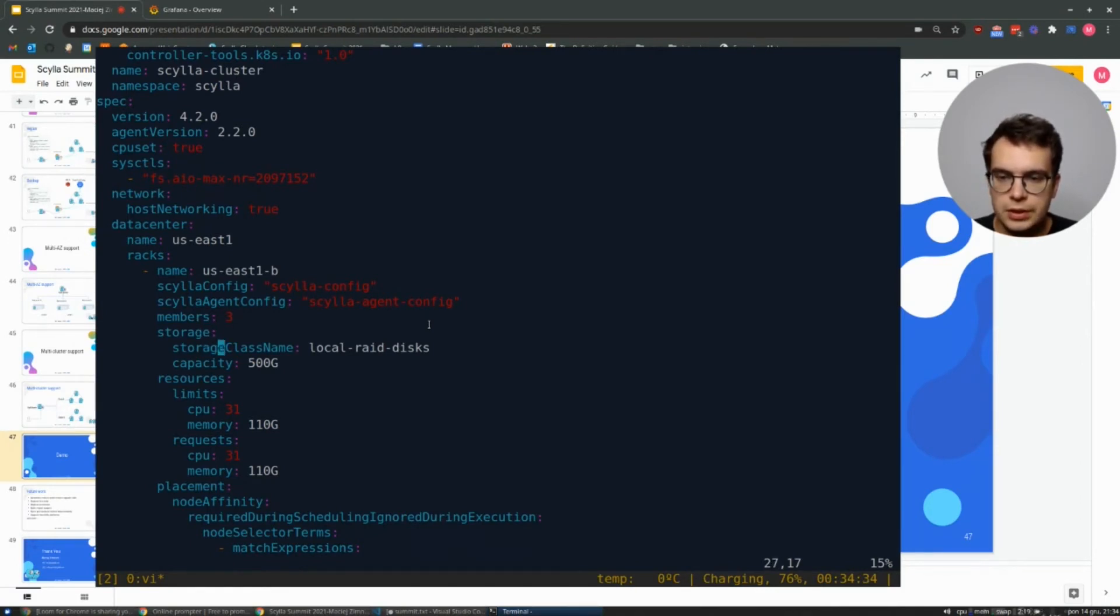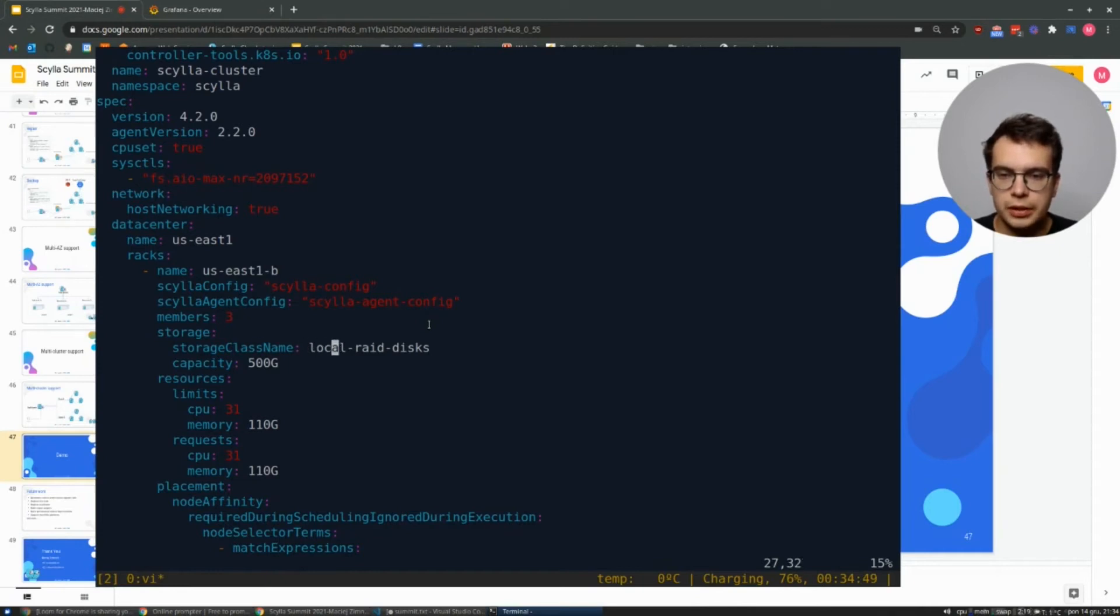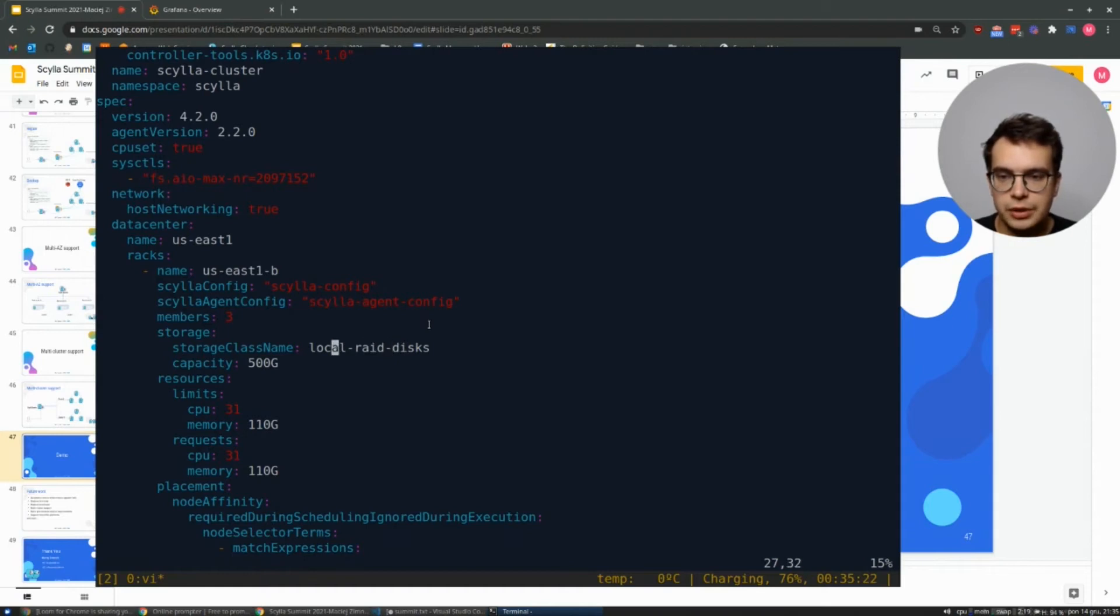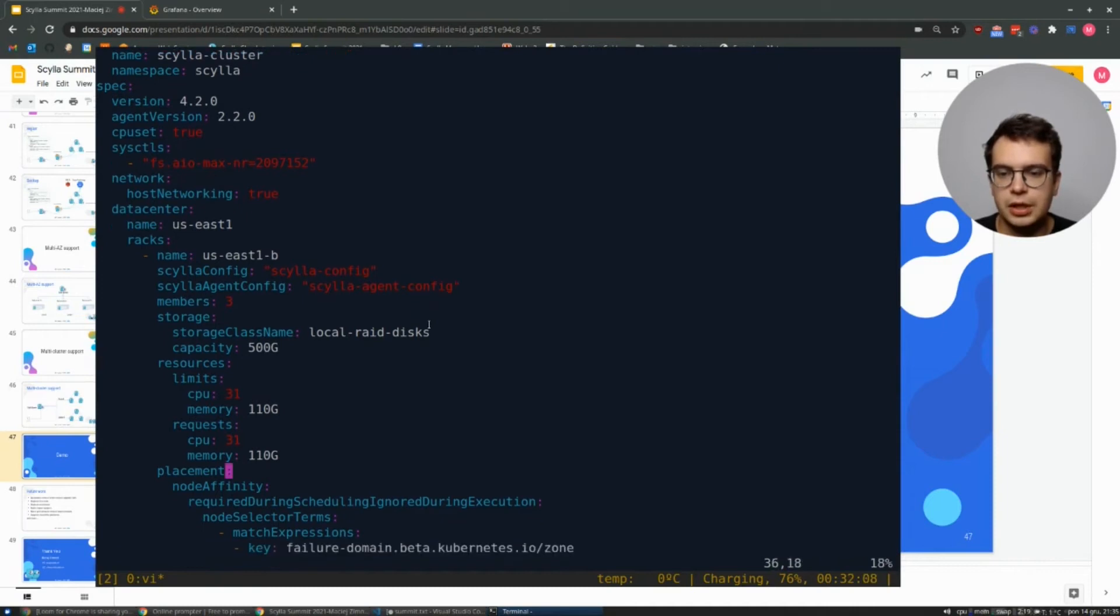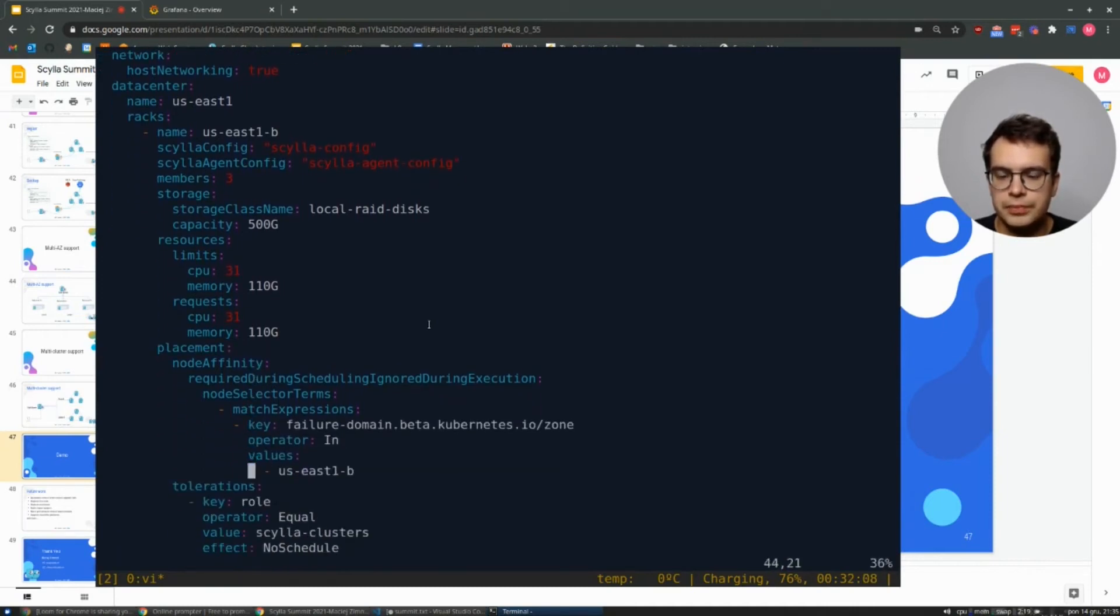And then we have storage, CPU, and memory requirements. For this case, each Scylla node will have a local write disk, which basically means NVMe drive of 500 gigabytes. We'll use 31 CPUs and 110 gigabytes of memory.